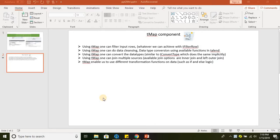Hello everyone, welcome to Talend Studio for data integration. In this tutorial, we will be working on the TMap component. This is one of the most important components in Talend. Let's see the capabilities of TMap.